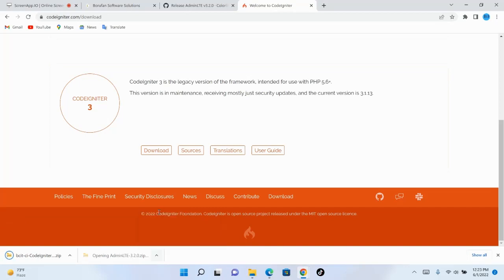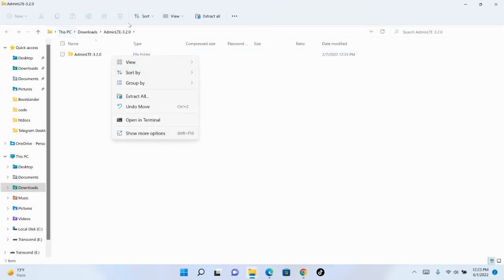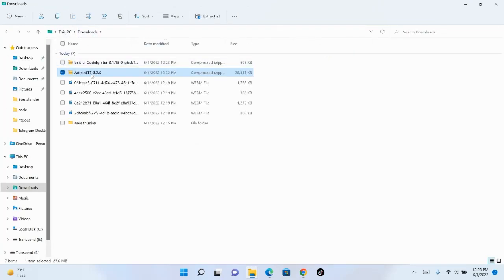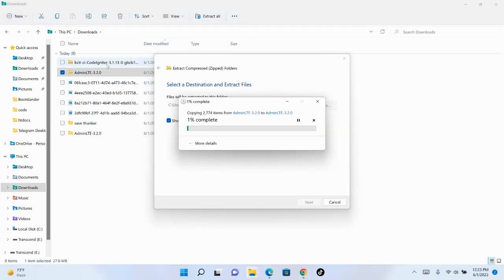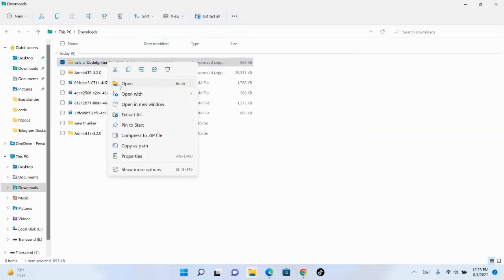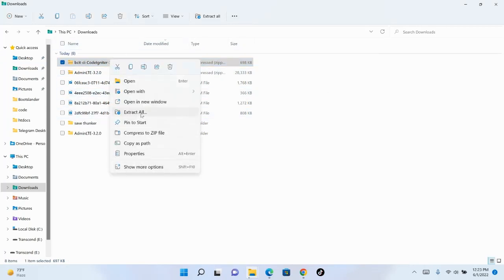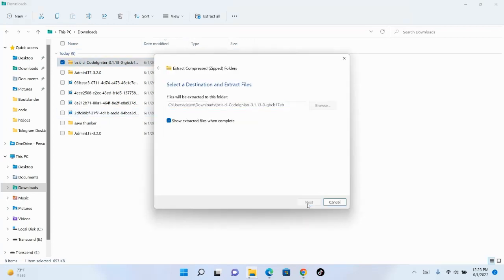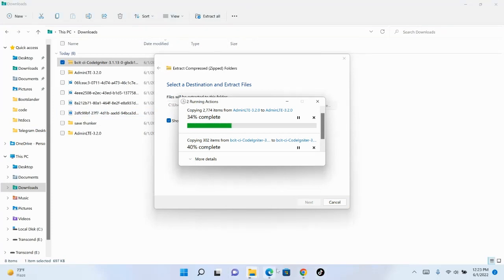Open the downloads folder, come back and extract it here. Extract all — extract the CodeIgniter framework. This process is very easy.